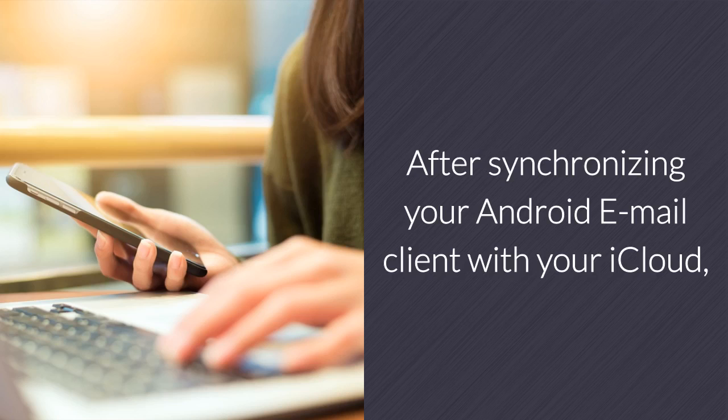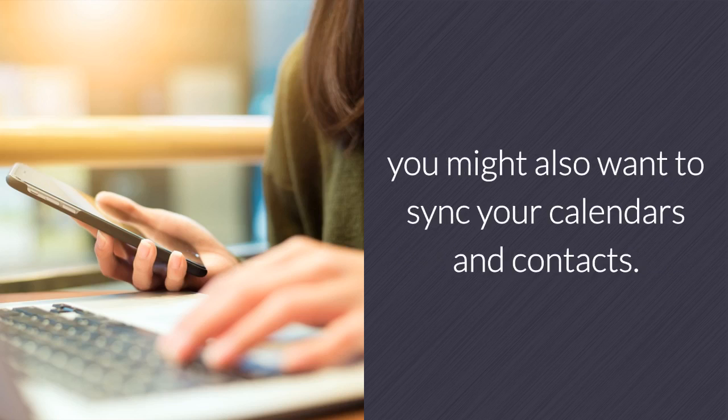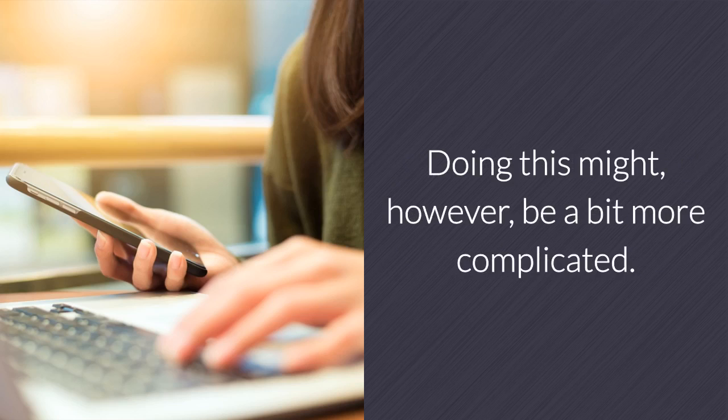After synchronizing your Android email client with your iCloud, you might also want to sync your calendars and contacts. Doing this might, however, be a bit more complicated.